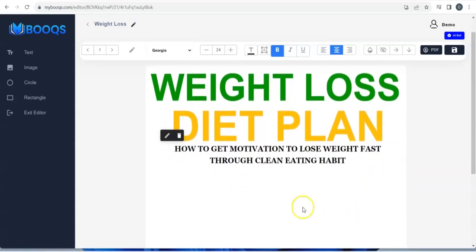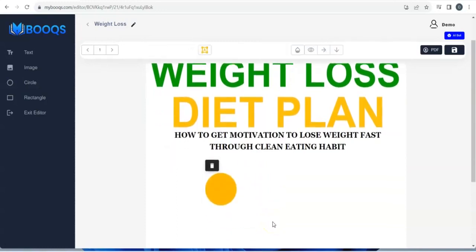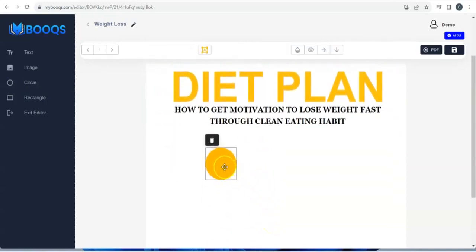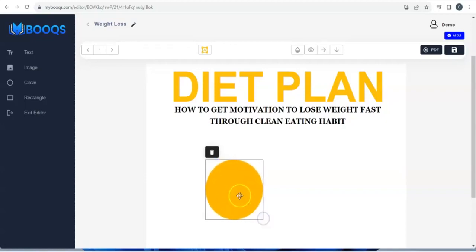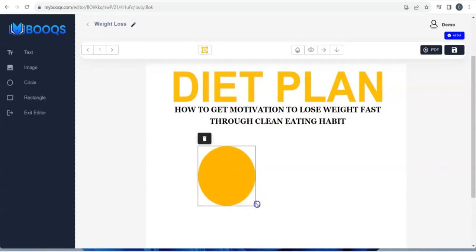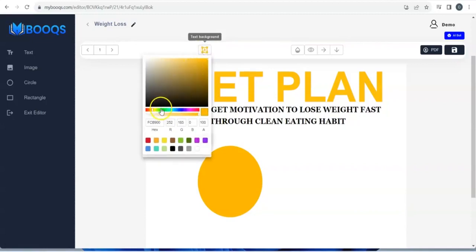Once you're done, you can make use of shapes — for example, the circle. You pick your circle, take it to any part of your work, keep it right here, and adjust it. You can also change the background color right here.